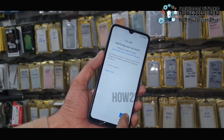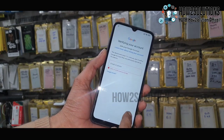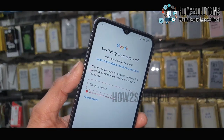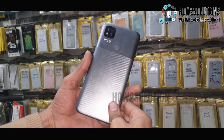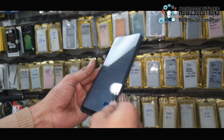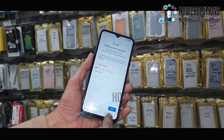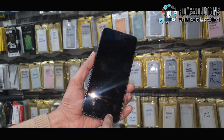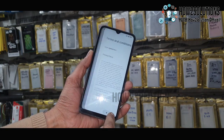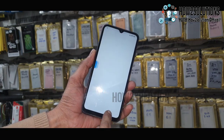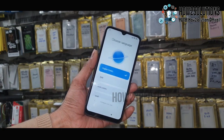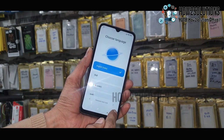Hello friends, in this video I am going to show you how to bypass FRP lock in POCO C31. This device has Android 11 and MIUI version 12.5, and this solution will also work in other POCO devices which have the same Android version.